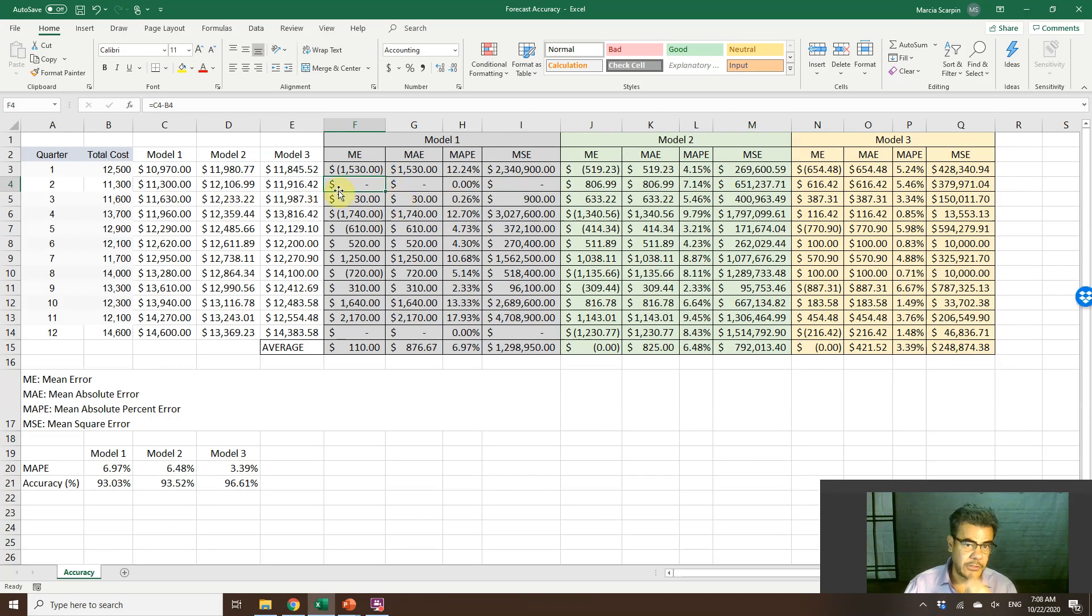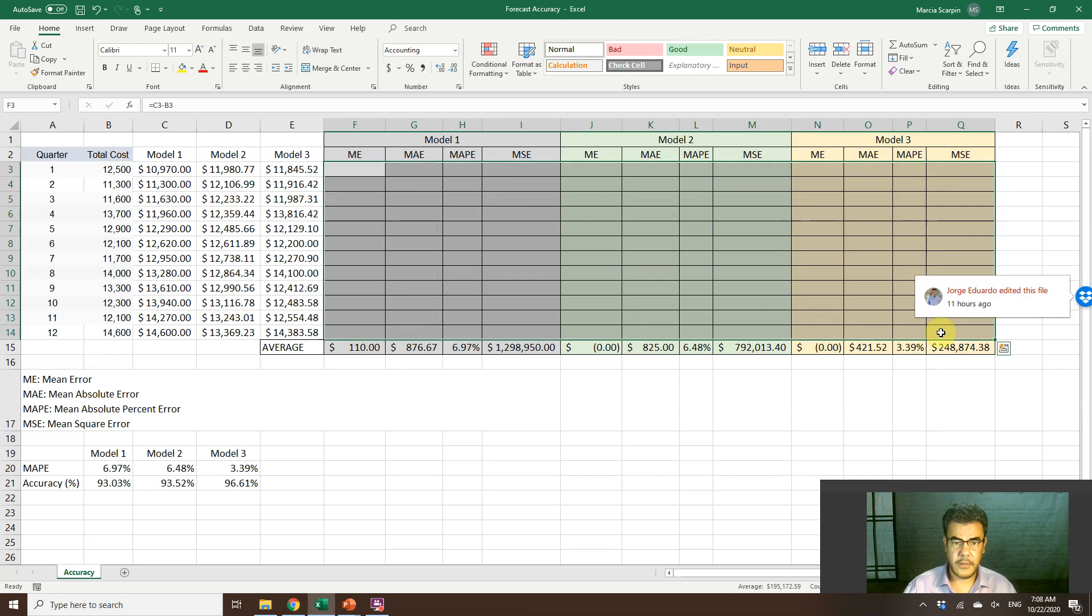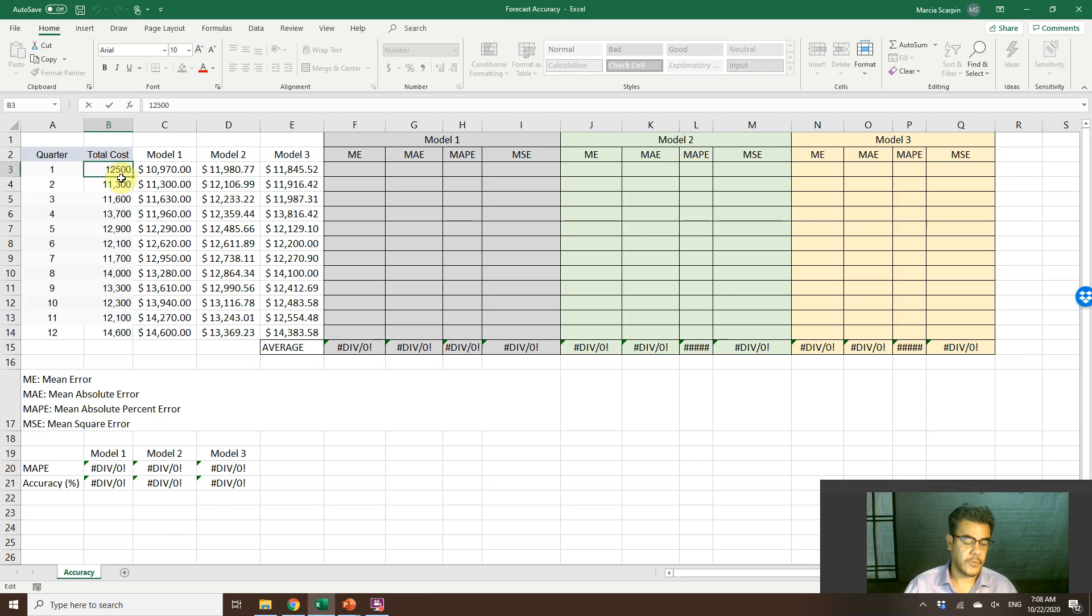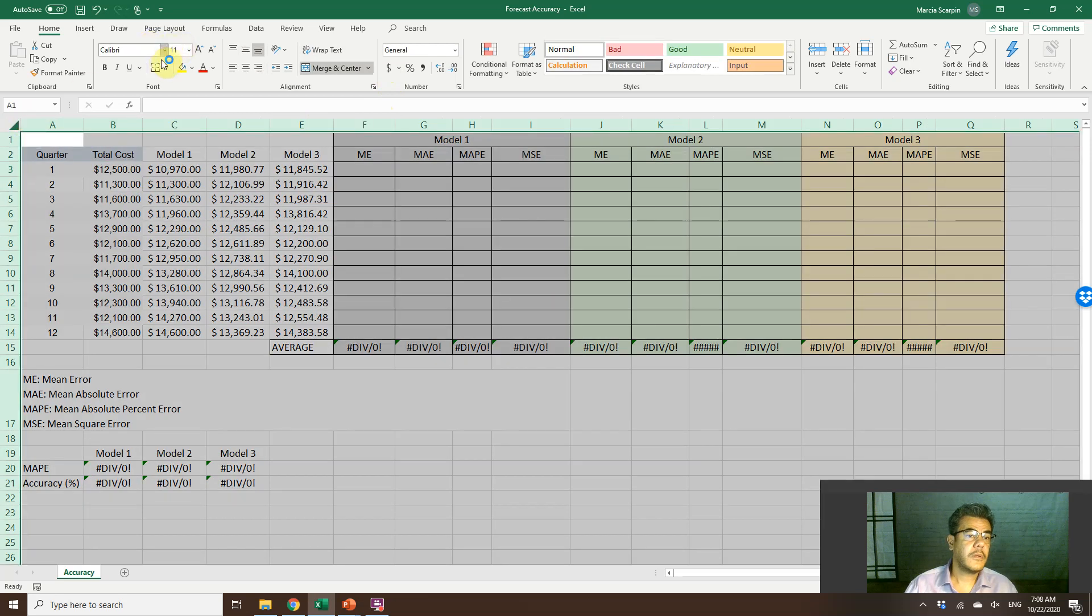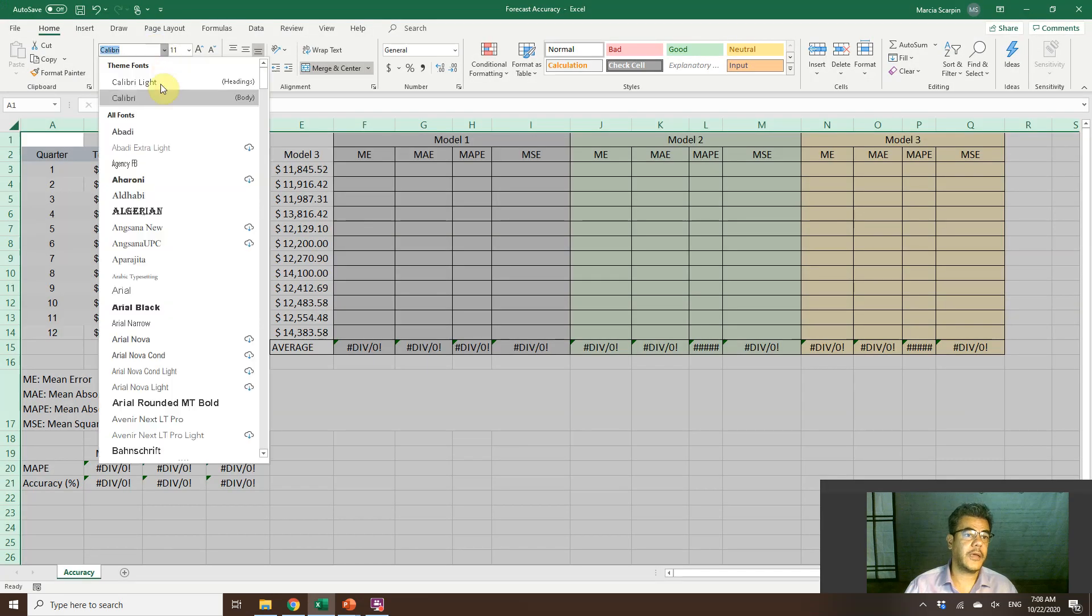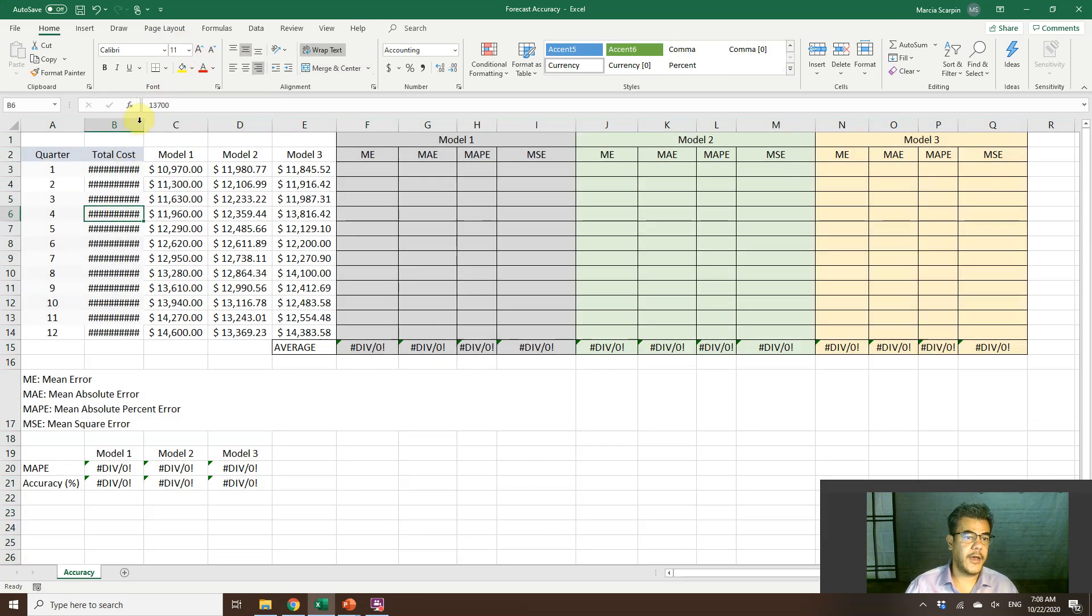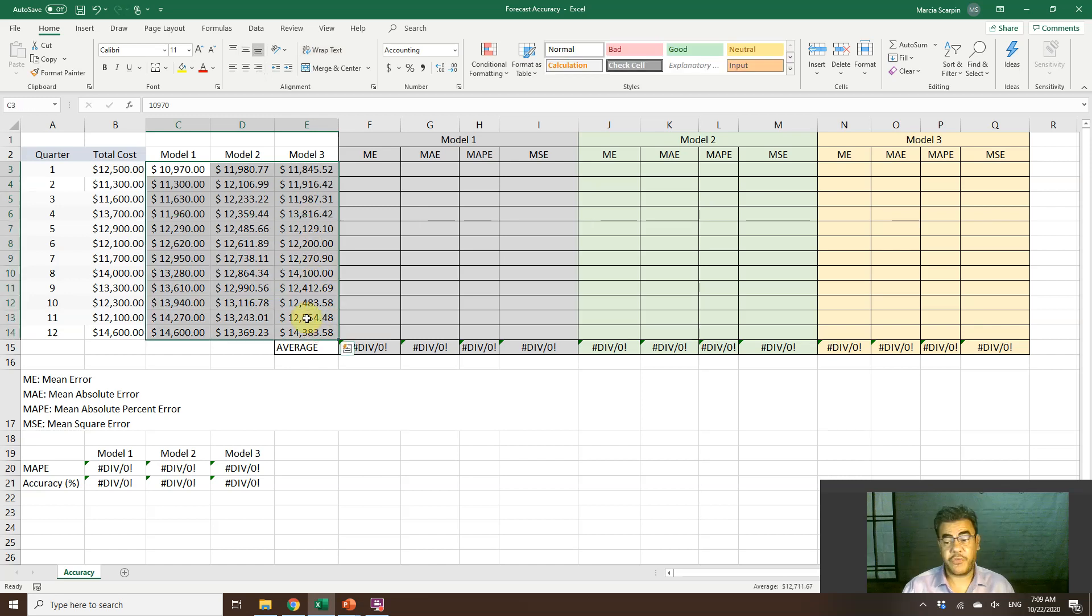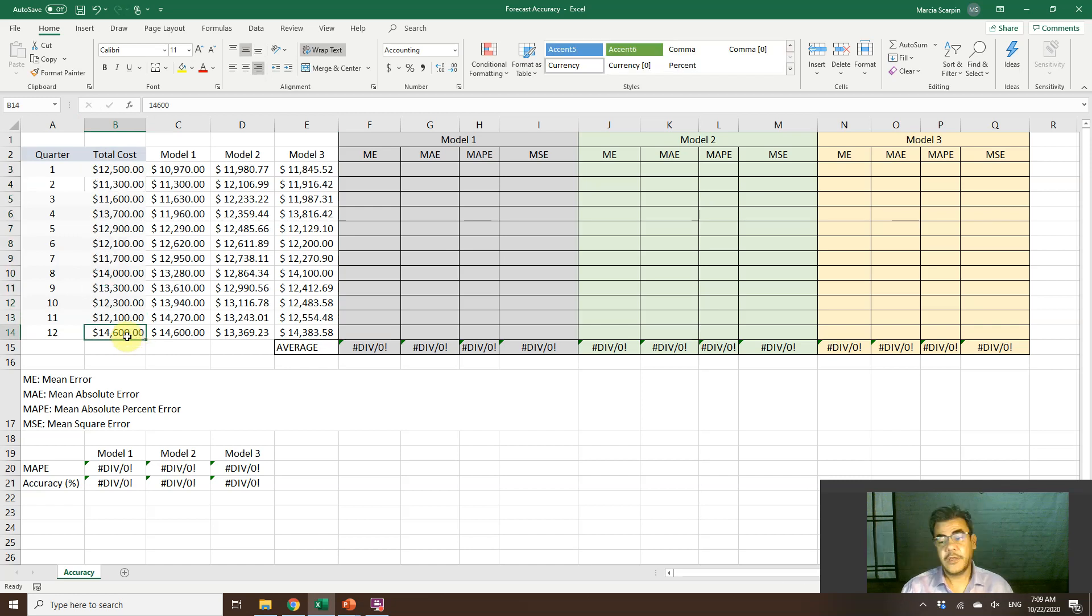Here, let's consider that we have some quarters here, some total costs. Let's change this number here. Let's make it pretty, guys. Oh no, Excel, come back. Okay, now they are much better. This is my testing numbers. And I have three models with these predictions, with these forecasts. And this is my actual numbers.